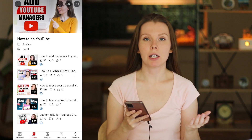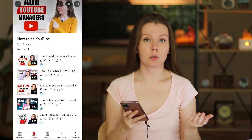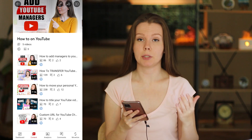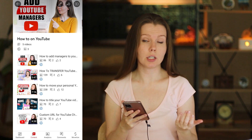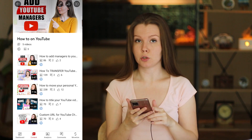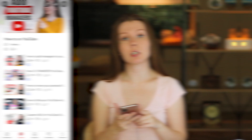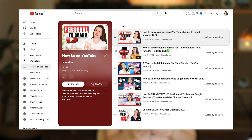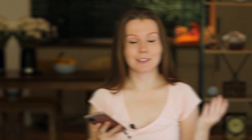Keep in mind that for now you cannot change the order of videos in a playlist manually in the YouTube Studio app — you can only do this in the desktop version of YouTube Studio. And that's it for YouTube playlists.